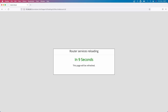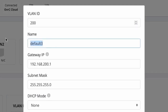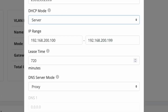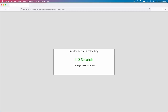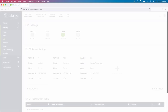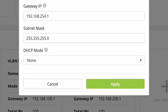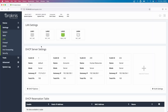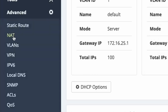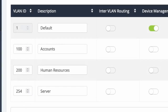I'll call it accounts, set the DHCP mode to server, and leave the range at the default of 192.168.100.100–199, leaving DNS as proxy. I'll create another VLAN - VLAN ID 200 - and name it human resources, set the DHCP mode to server, leave the default range, and leave DNS as proxy. Then I'll configure a fourth - VLAN ID 254 - and name that server. Now I need to tie the VLANs to a physical interface on the router, so I go to Advanced and VLANs, where the DHCP servers I configured have populated in the VLAN page.